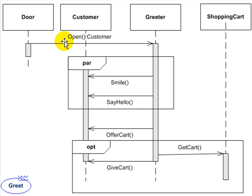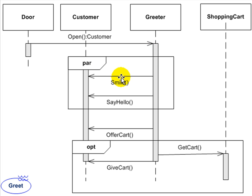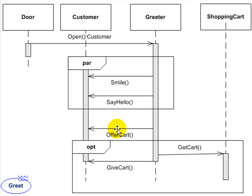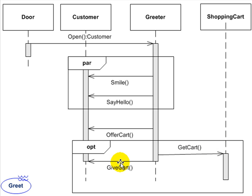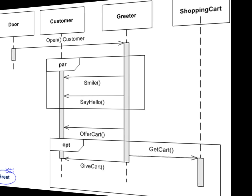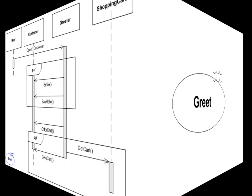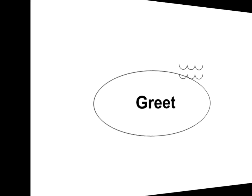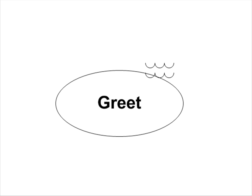So the door opens and a customer comes in. The greeter, in parallel, smiles and says hello to the customer. The next step, the greeter offers a cart. And then, optionally, the greeter might get a cart and give a cart to the customer. So you can see time flows downward through the diagram. And that's how you elaborate on a single C-level use case.